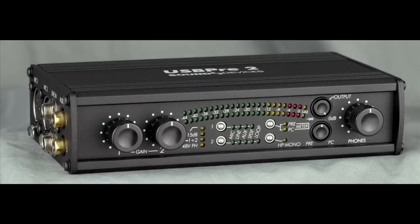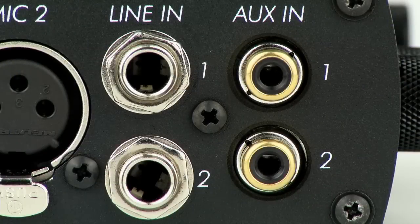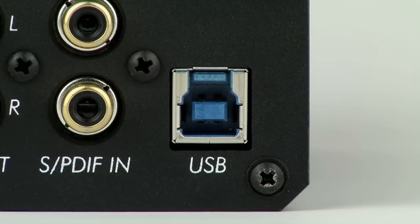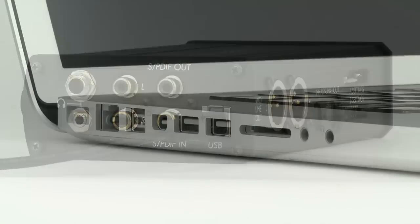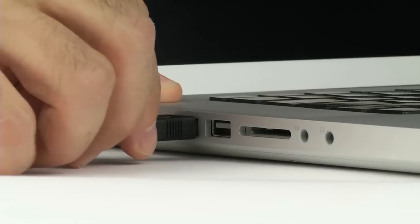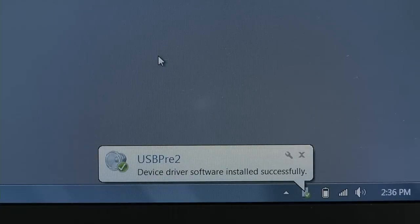The USB Pre 2 is the highest performance, most flexible, two-channel computer audio interface available. It provides connections for microphones, balanced line level signals, and digital audio signals to any computer over USB. Designed as a USB audio class device, the USB Pre 2 requires no drivers for applications in Mac OS, Windows, or Linux computers.